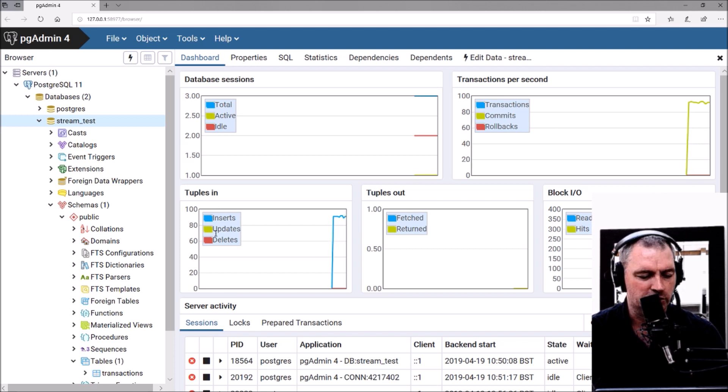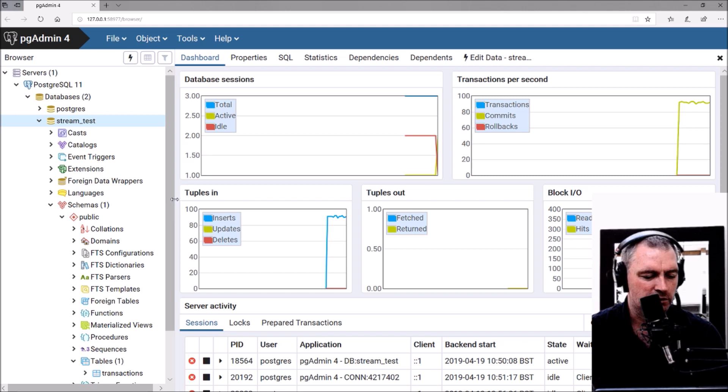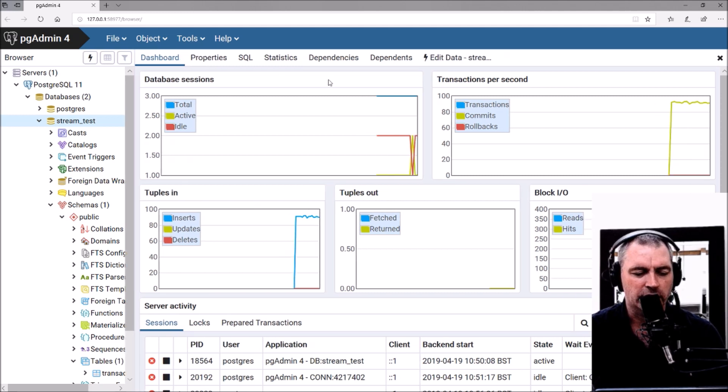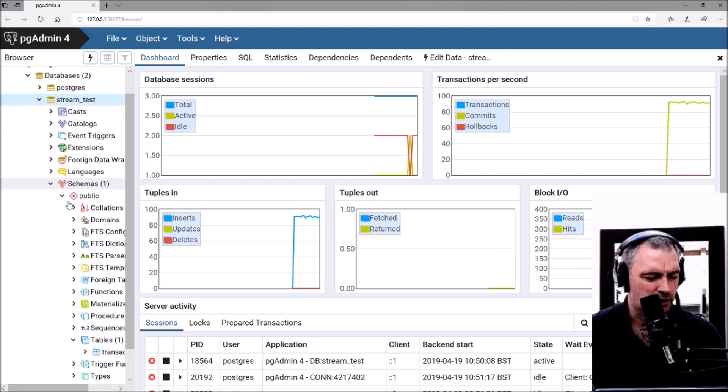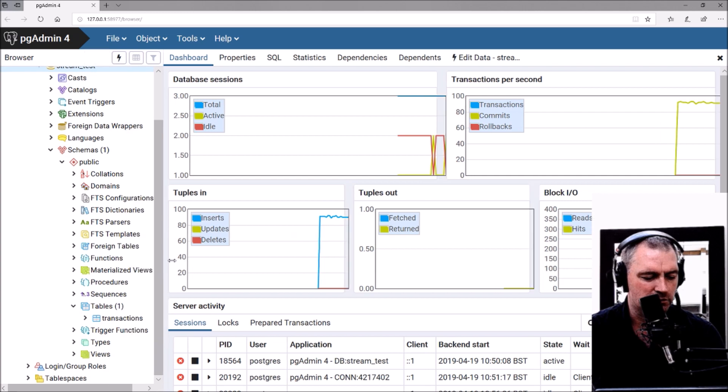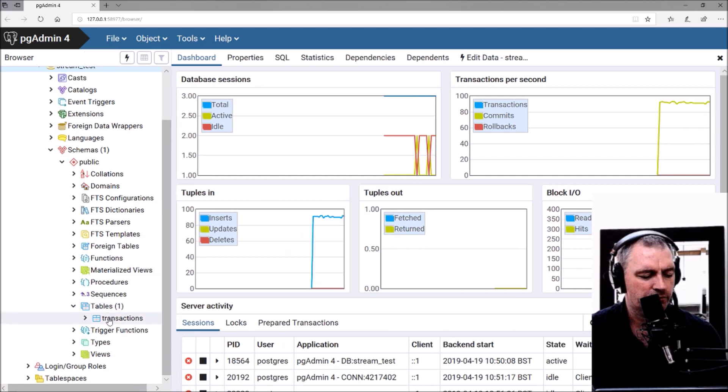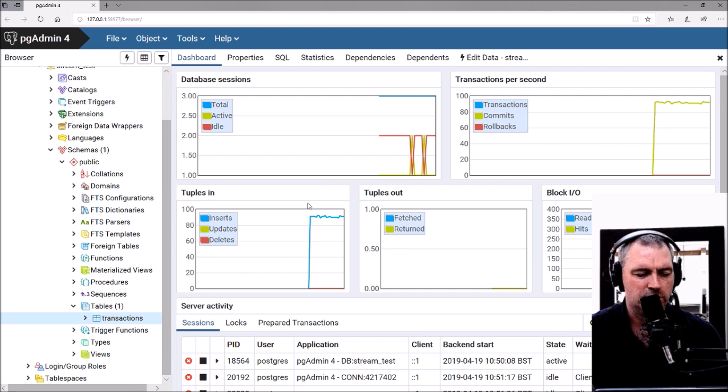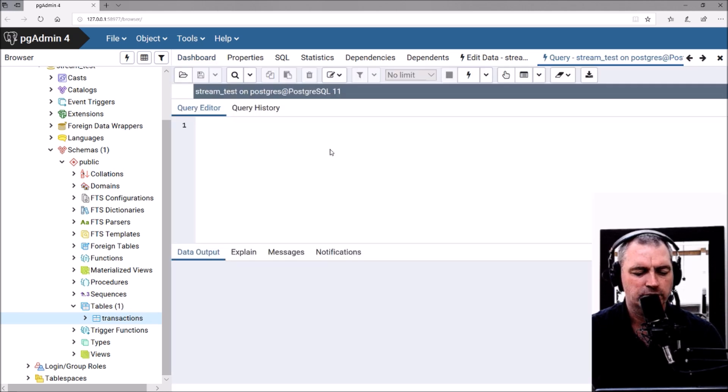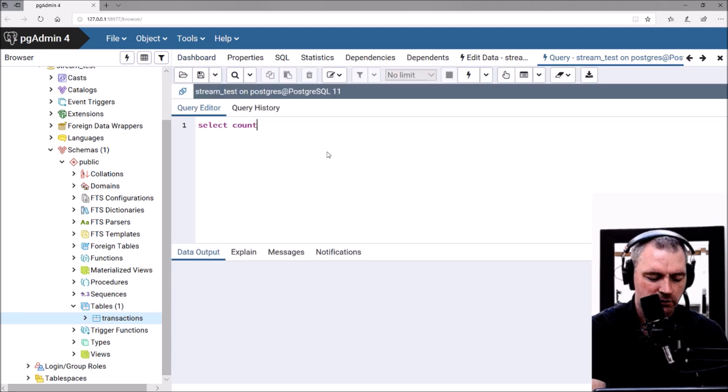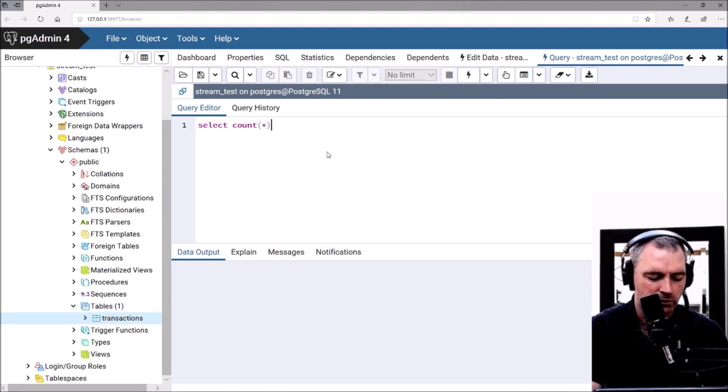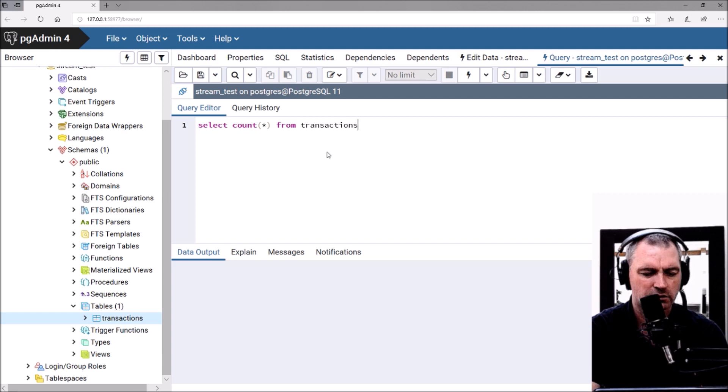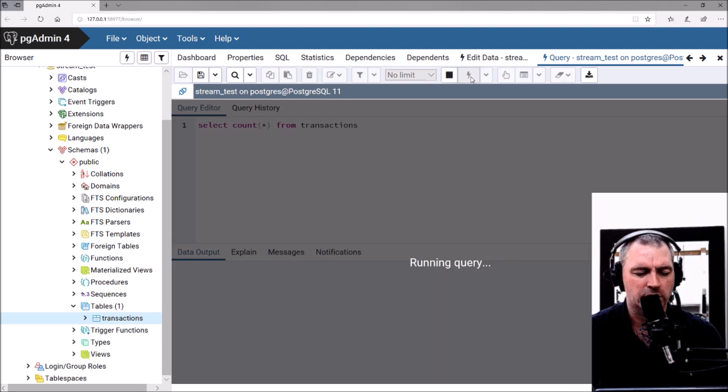Tuples in, tuples out—this is quite good. Now let's create our own little test as well. Query tool, select all from transactions.